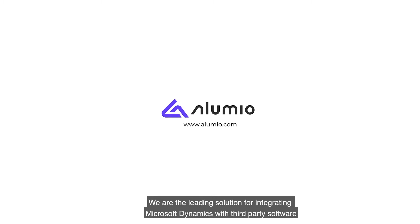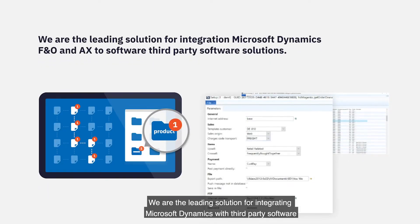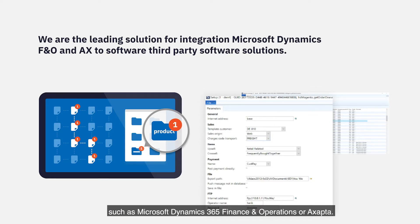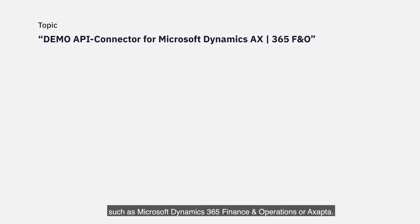We are the leading solution for integrating Microsoft Dynamics with third-party software. Today we will show you a demo of how the connector works for a B2B e-commerce platform such as Microsoft Dynamics 365 Finance and Operations, or Axaptor.